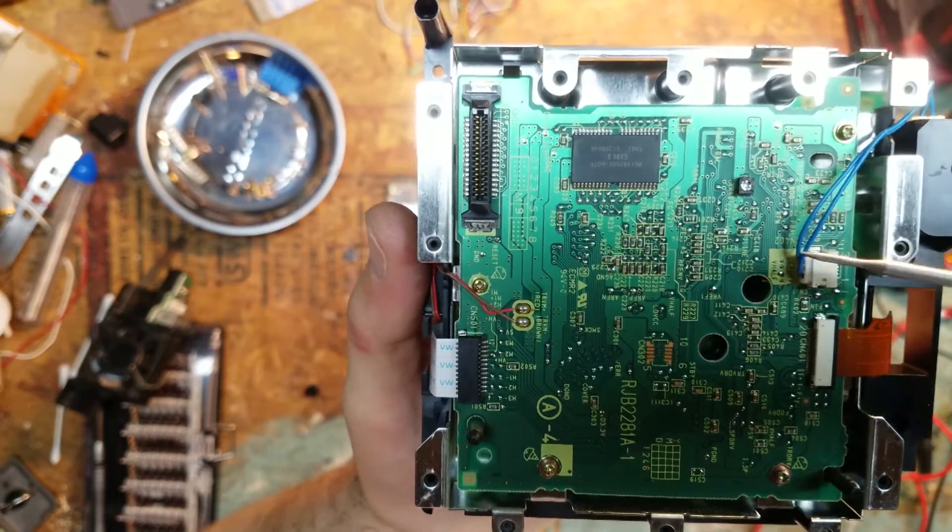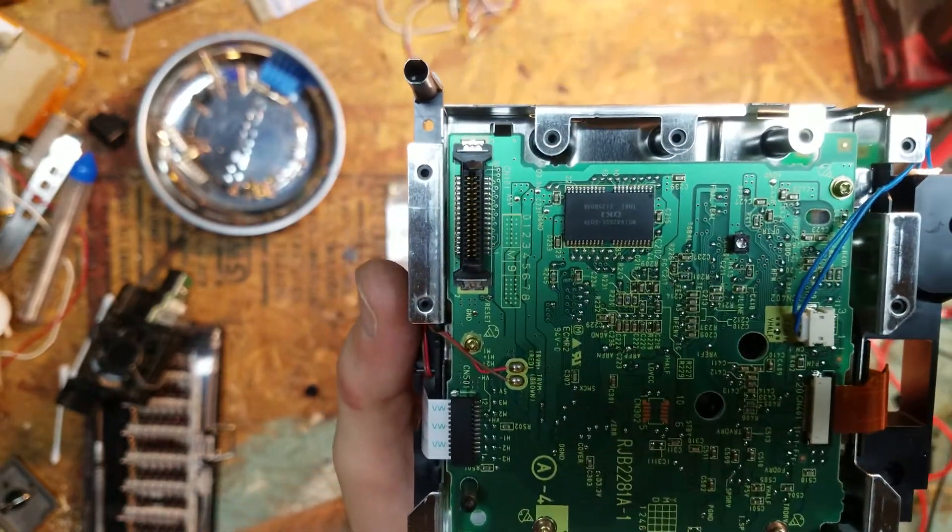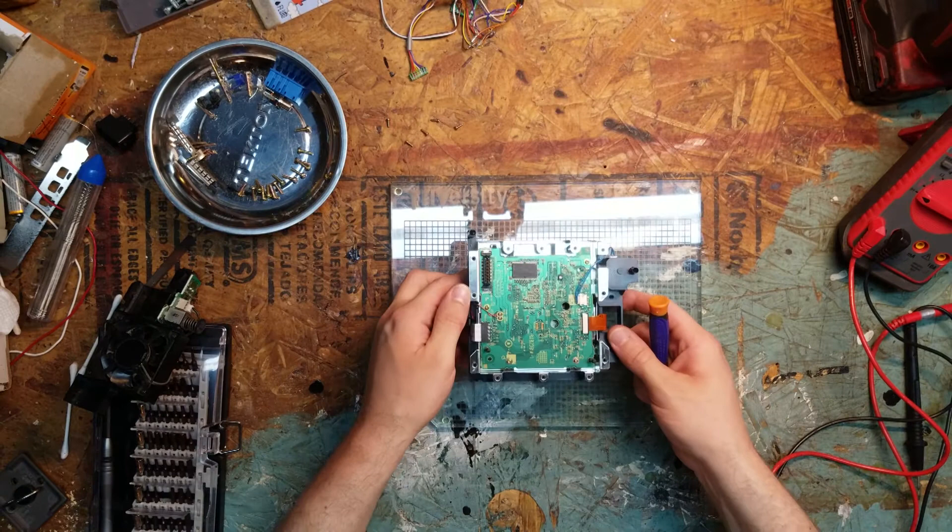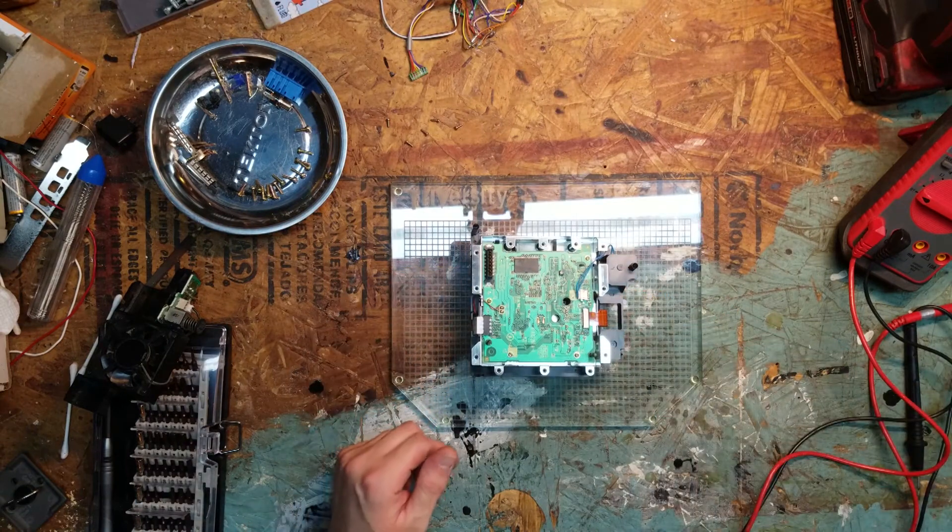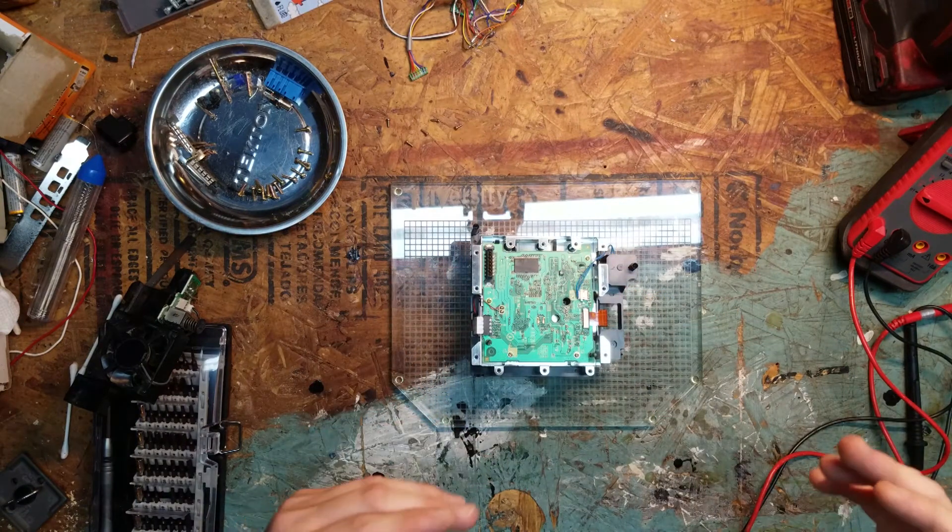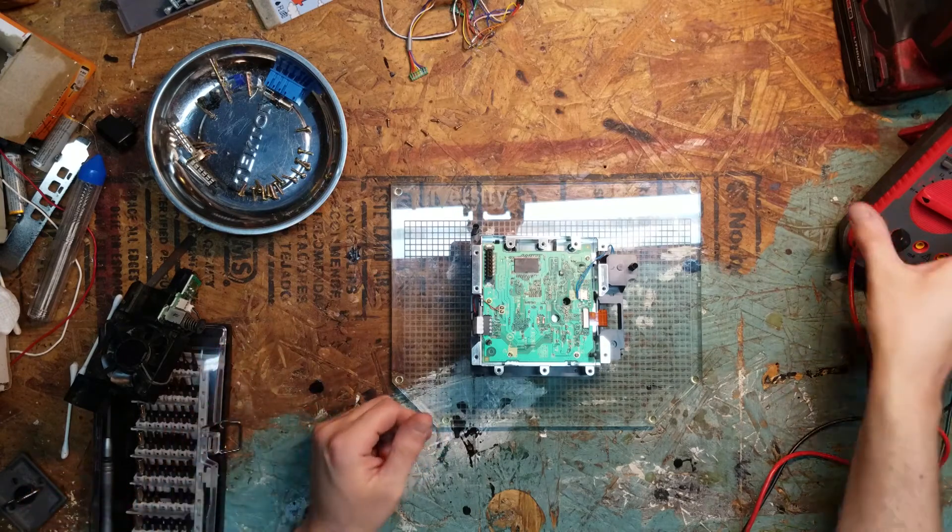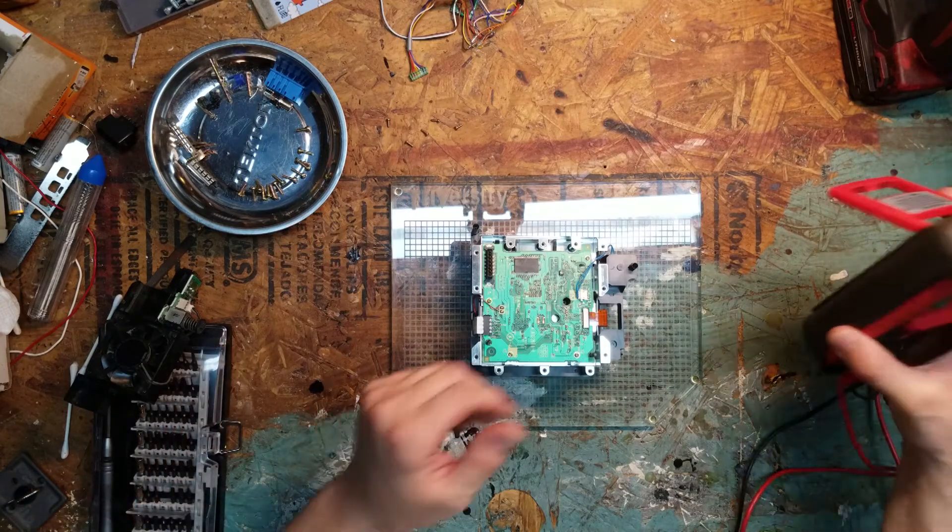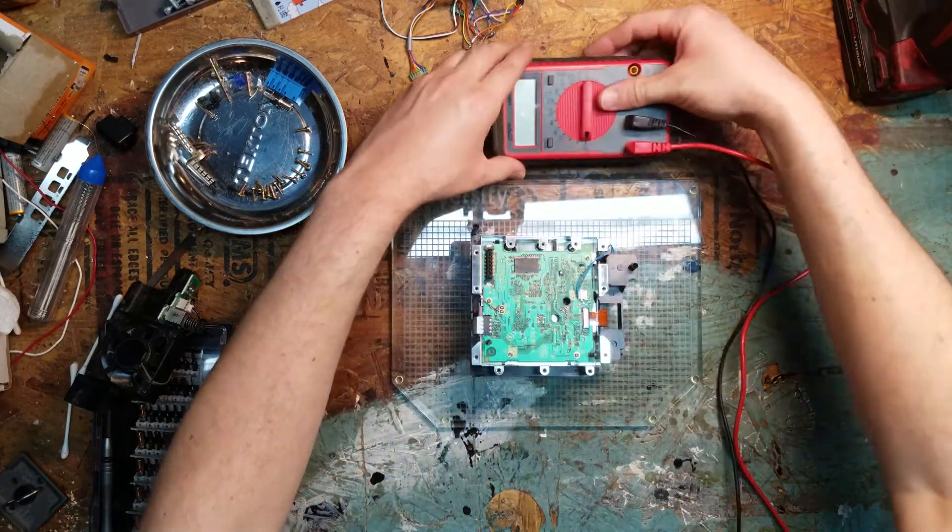And you want to take your ohm meter and touch the top pin and the bottom pin and that will give you your reading. So I'm going to do that now. Hopefully this comes out clear. I'm trying a new camera mount so everything's a little distance away from the work surface. We're going to try it, see what happens.